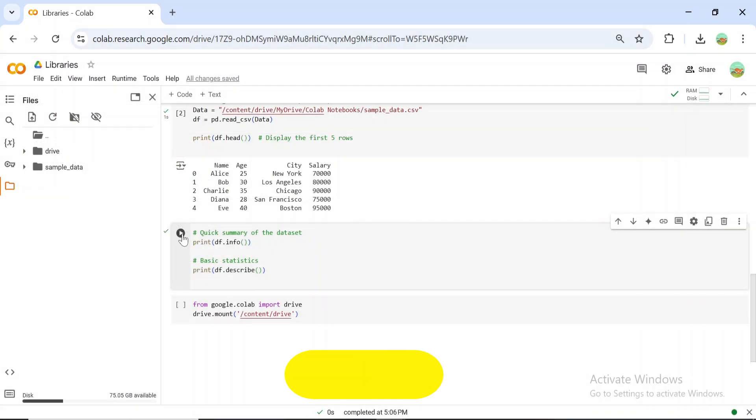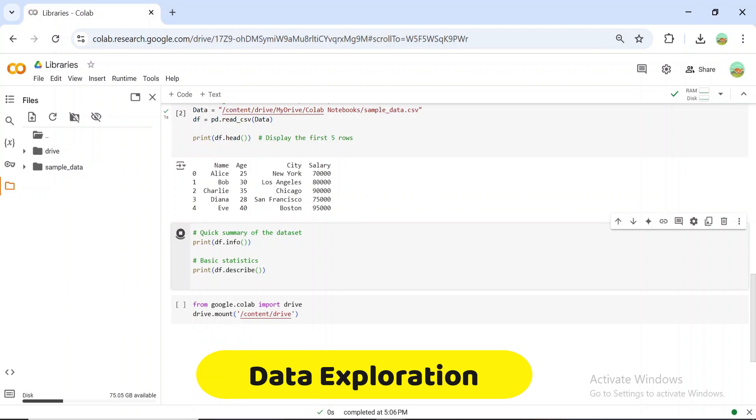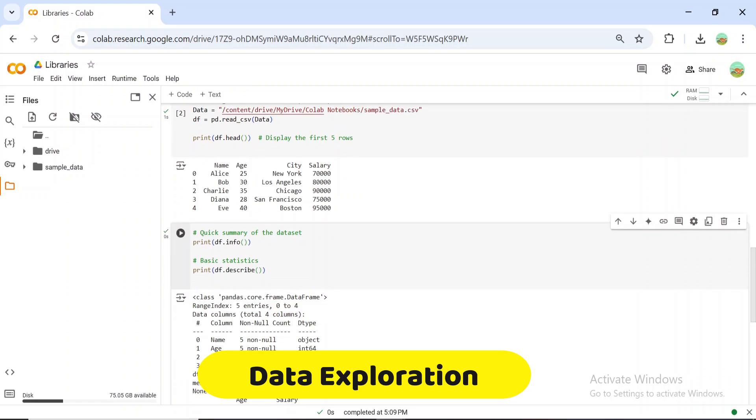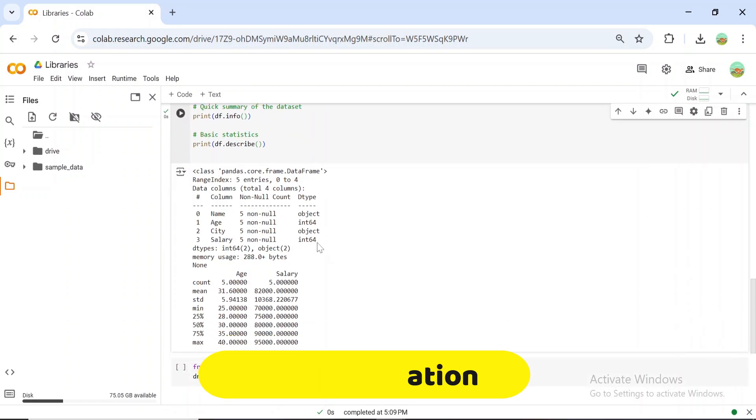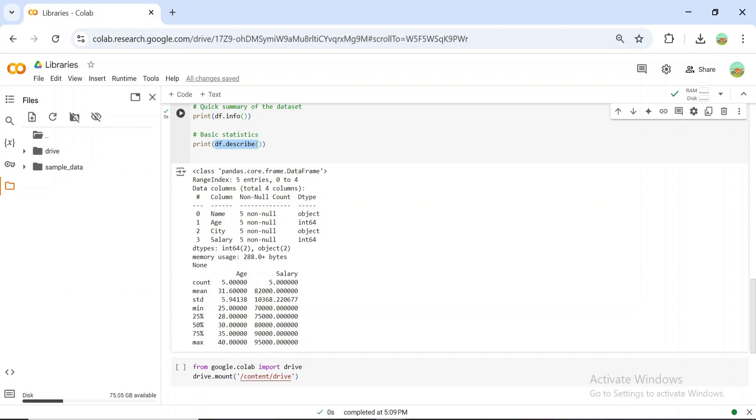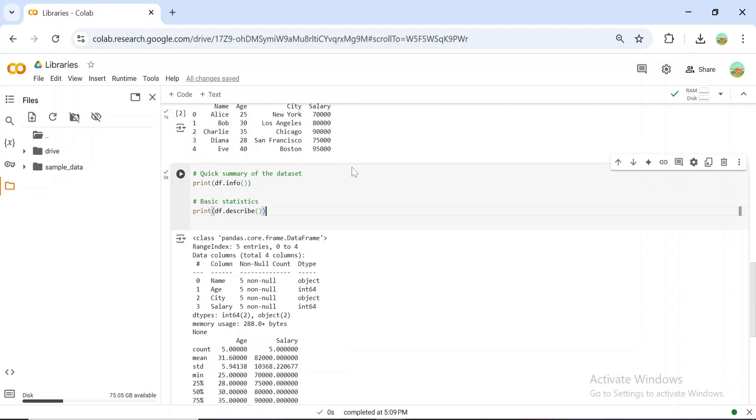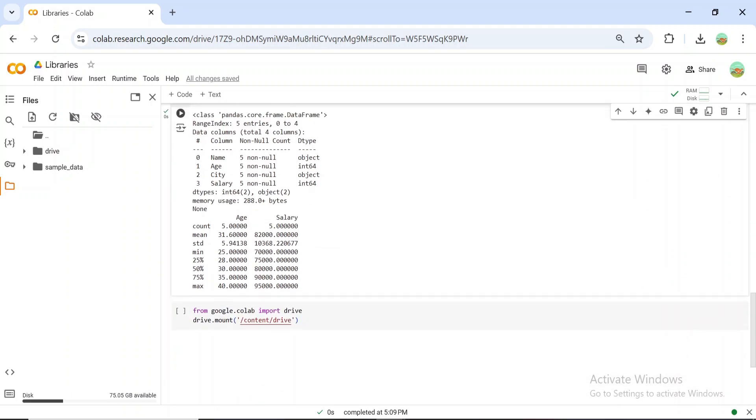Now let's explore our data. Pandas provides many functions to understand your data set at a glance. With just .info and .describe, you can get a detailed summary of your data.